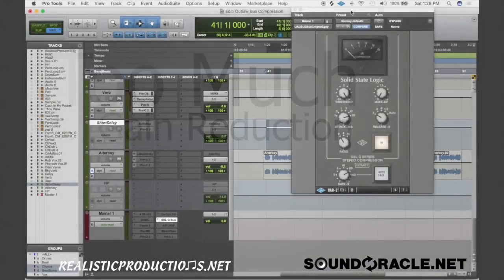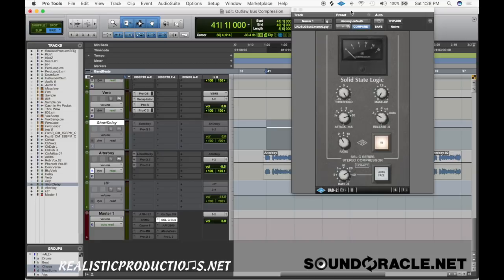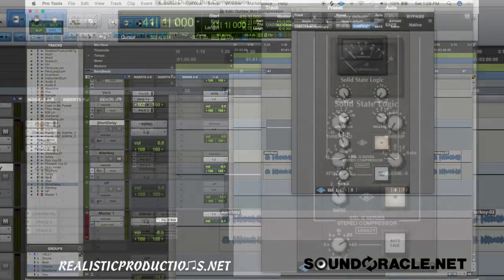The next common mistake is too much gain reduction. So the compressor is slapping too hard and it's lowering the gain too much. It's causing the compressor to pump and it's taking away the excitement and the life of the music.